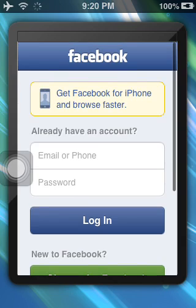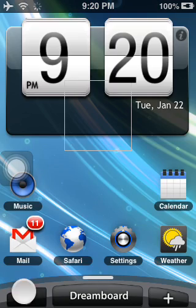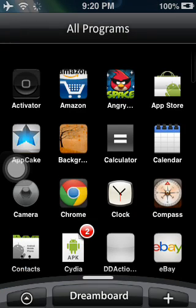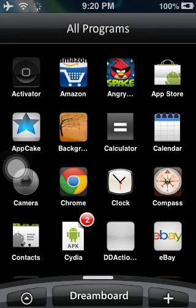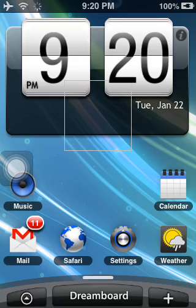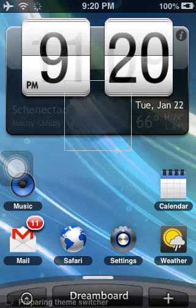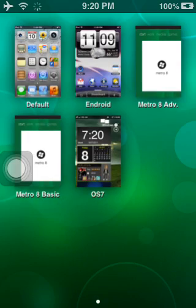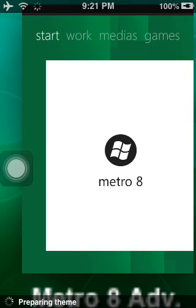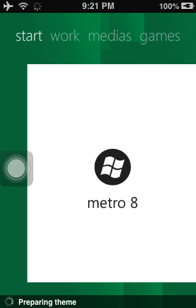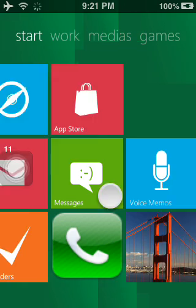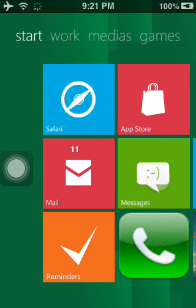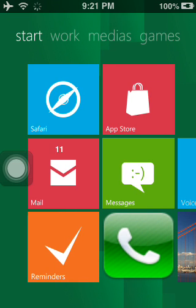The next one is Metro 8 which is like Windows 8. This is the advanced one that comes with two when you install it. There's the basic one and then there's the advanced which is here. So it's like Windows 8 and you got your icons, you got like your work applications.